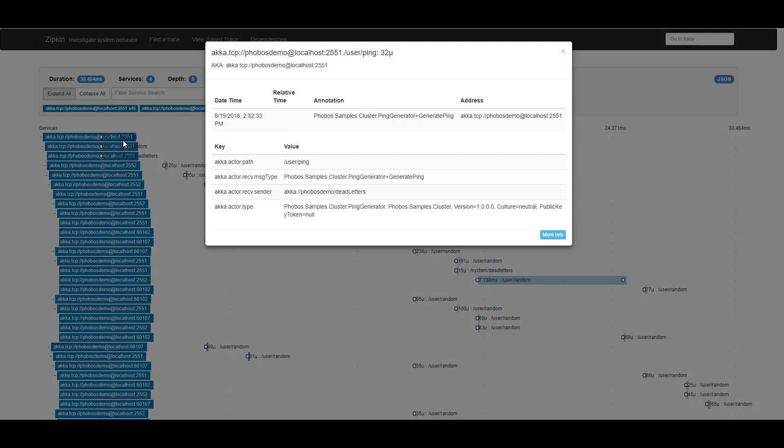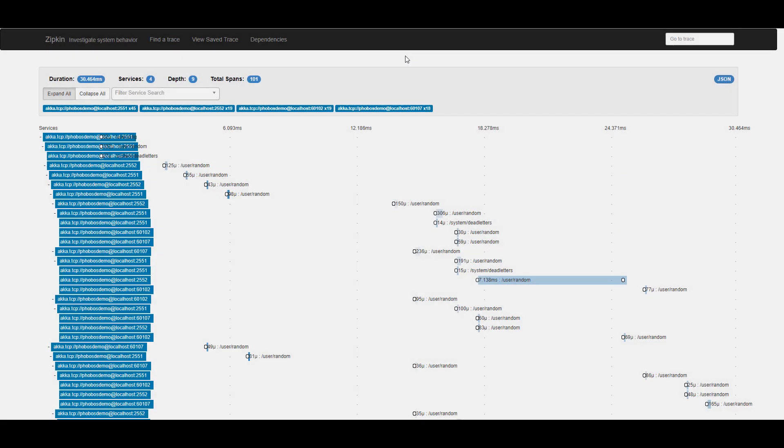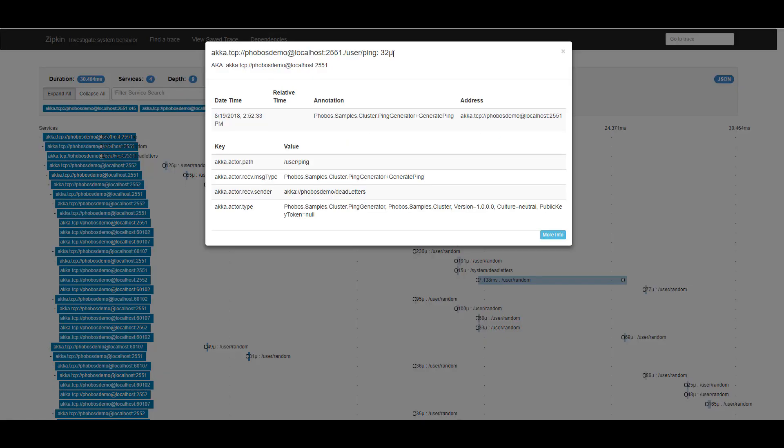If I drill in on it, I can see that the ping actor on localhost 2.5.5.1 took about 32 microseconds to process this message, where we generated a brand new ping. And I can see the type of message that we handled.